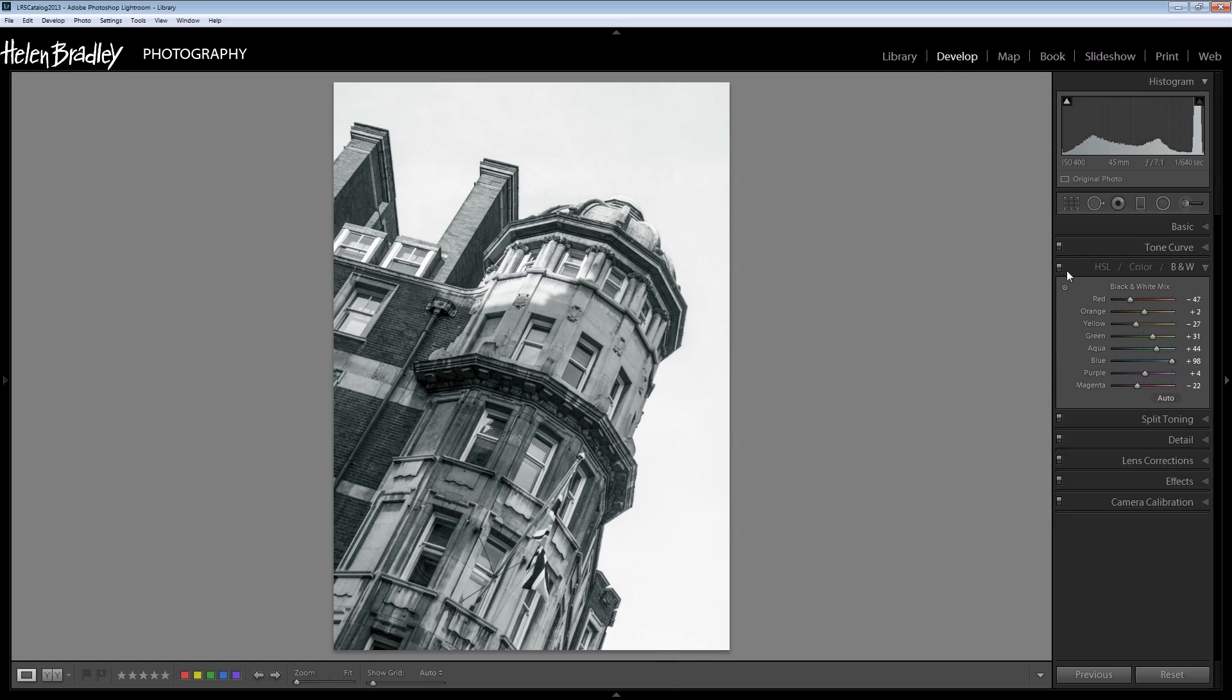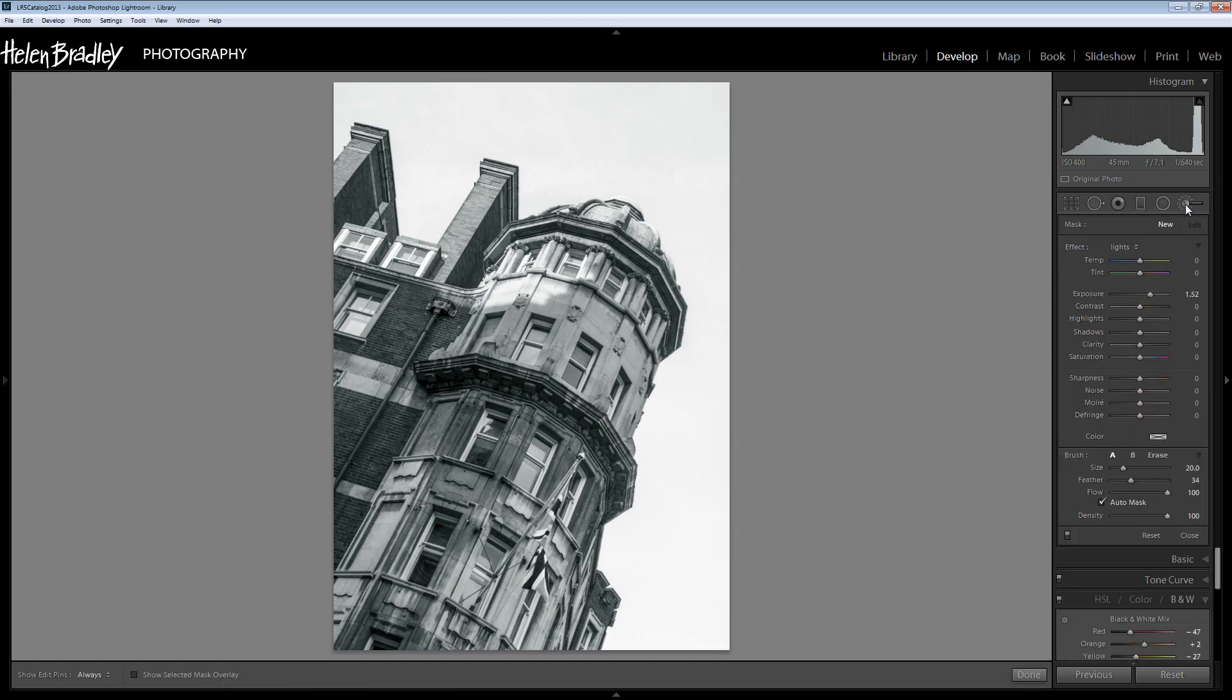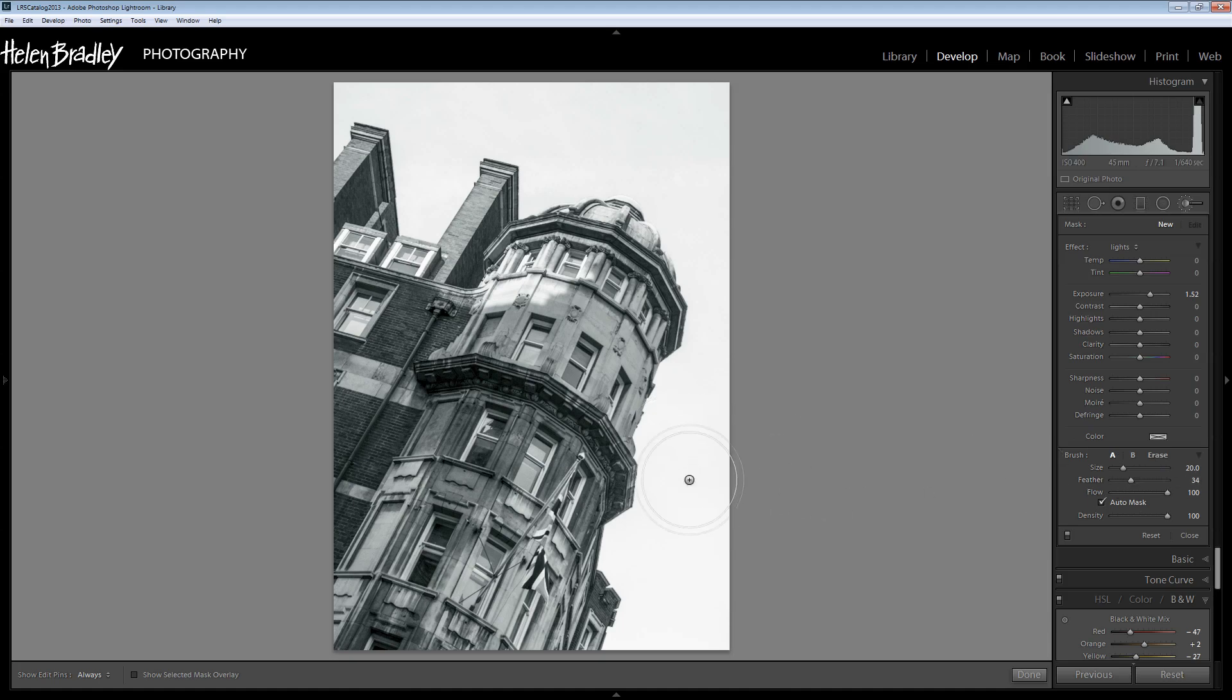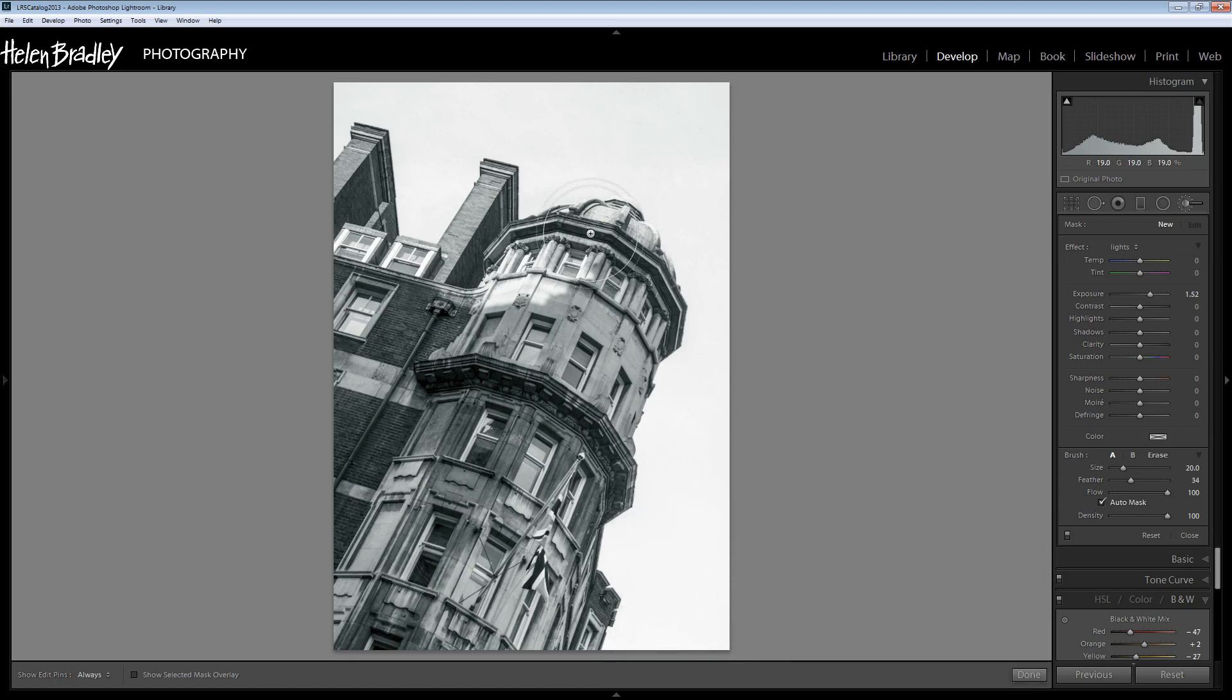Now as I said the sky is still a bit grey so let's grab the adjustment brush. I want quite a big brush and a small feather, so this is a pretty good setting for this brush right now. Because I want to just get the sky, I'm going to make sure that auto mask is turned on and that flow and density are 100.